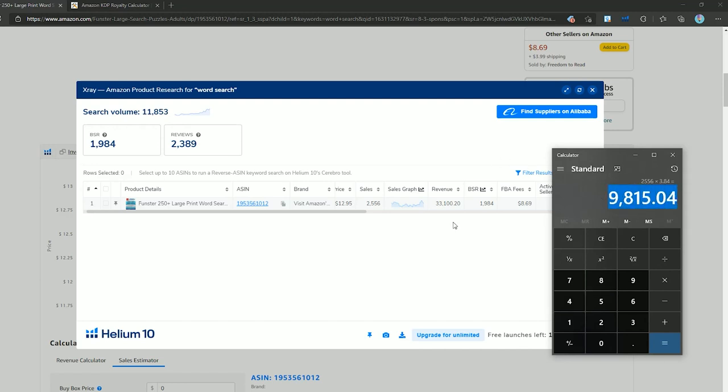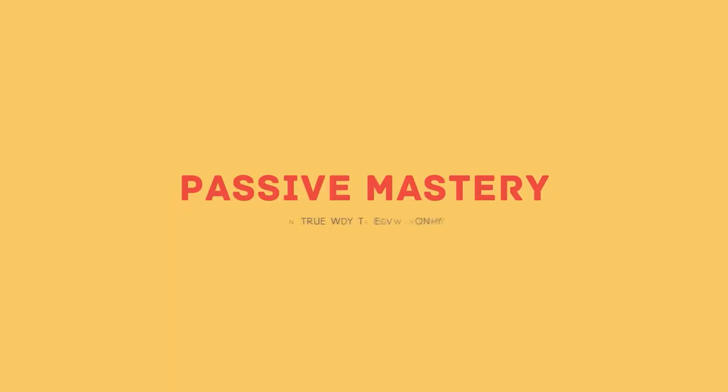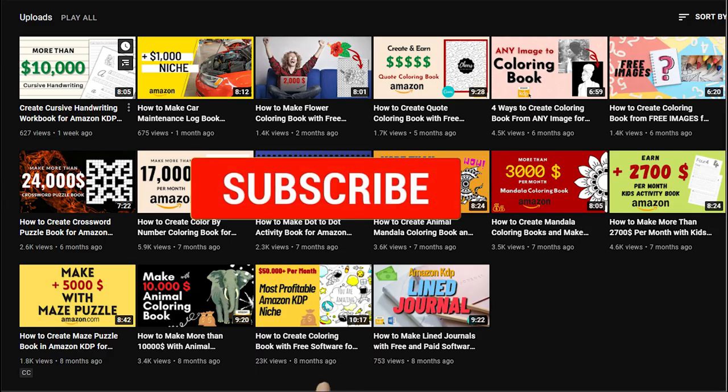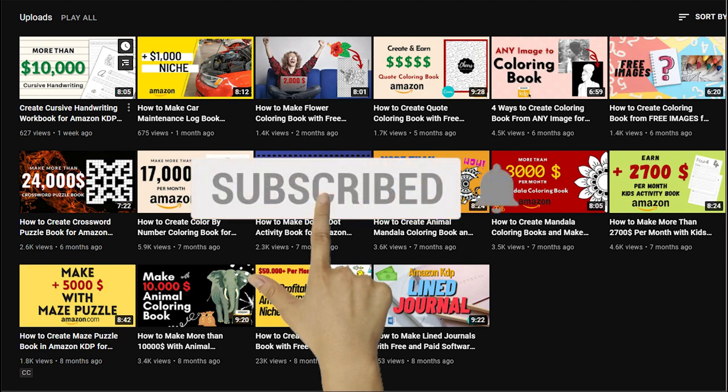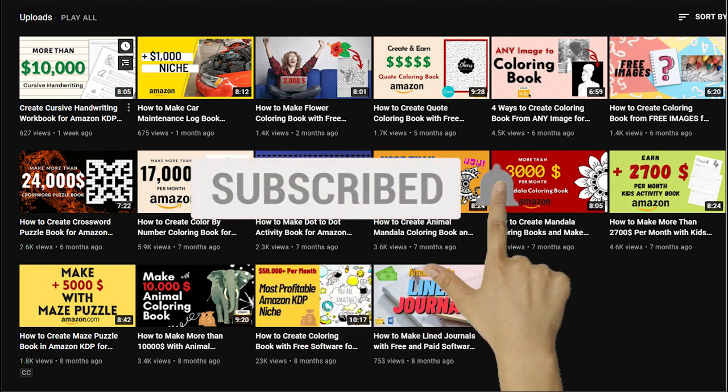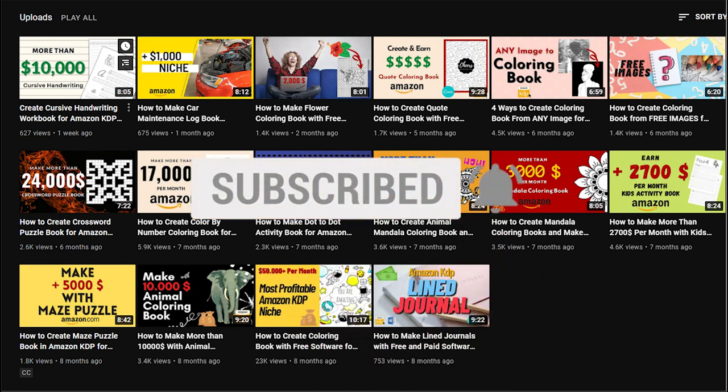If you are new to my channel my goal is to teach you how to make money from Amazon KDP. We will go over everything you need to know from zero to sale. Don't forget to subscribe and hit the notification bell to receive a notification as soon as I publish new videos of this series.